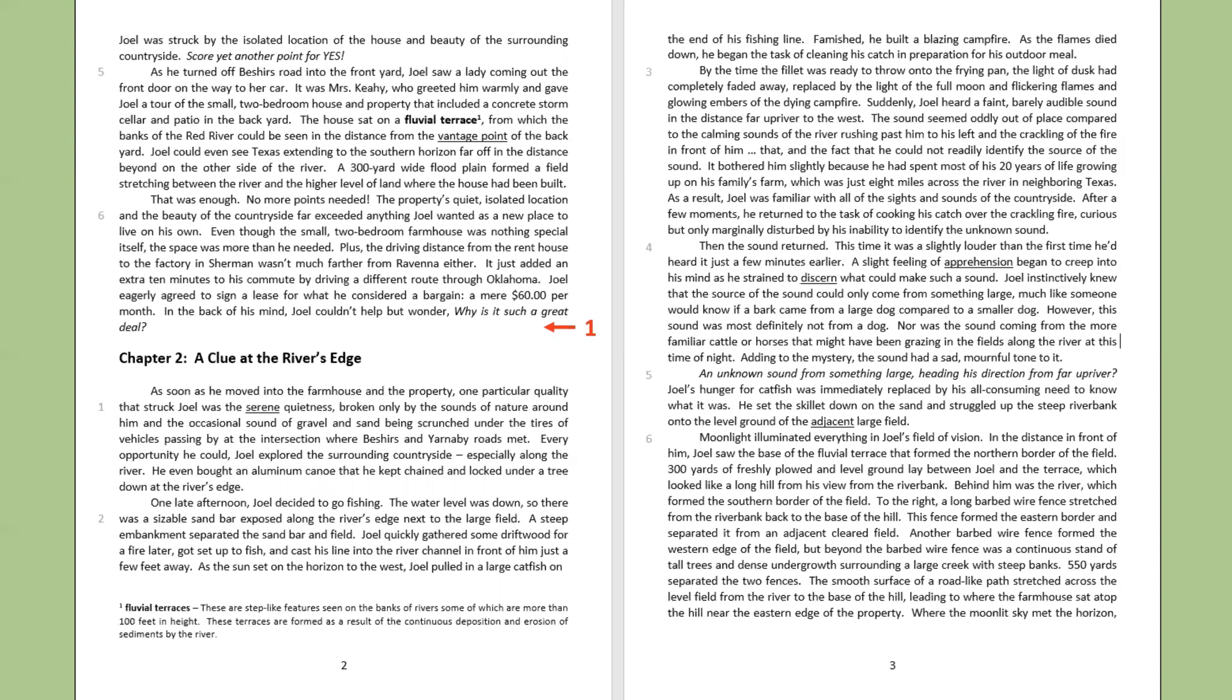One late afternoon, Joel decided to go fishing. The water level was down, so there was a sizable sandbar exposed along the river's edge next to the large field. A steep embankment separated the sandbar and field. Joel quickly gathered some driftwood for a fire later, got set up to fish, and cast his line into the river channel in front of him, just a few feet away. As the sun set on the horizon to the west, Joel pulled in a large catfish on the end of his fishing line.